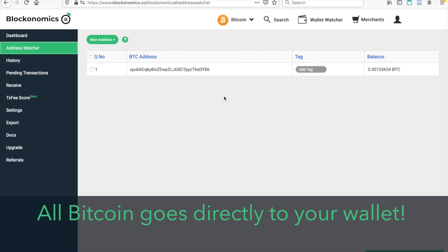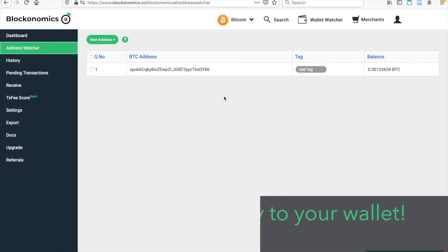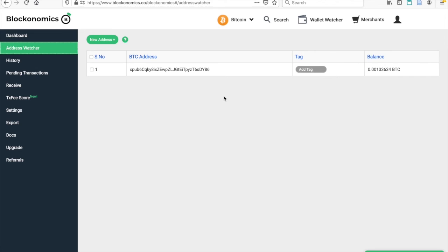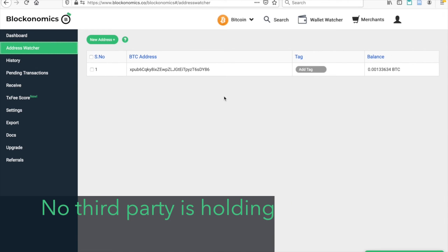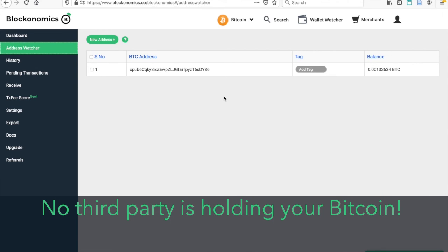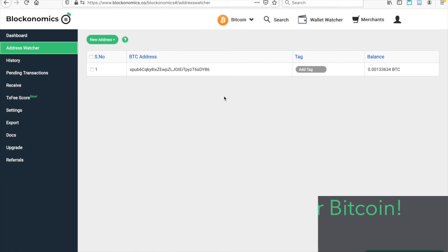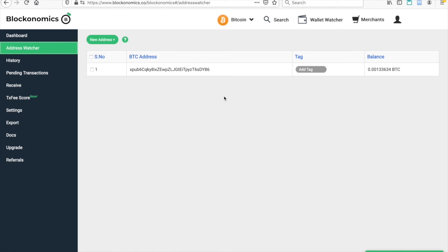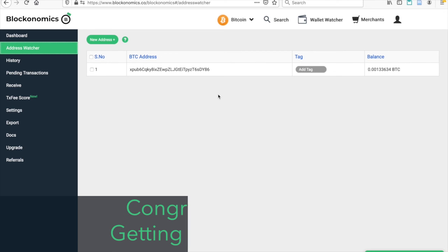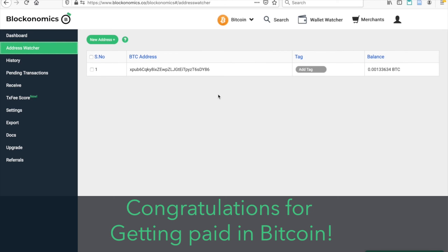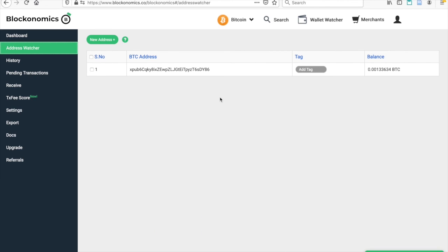It is just as if someone is handing you cash and you are putting it directly into the wallet in your back pocket. No third party is holding your funds. You are in control of your Bitcoin wallets, and Blockonomics ensures that any payments going through the Bitcoin payment plugins go directly to your wallet. Happy selling and good luck getting paid in Bitcoin.